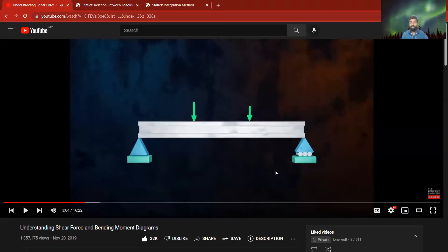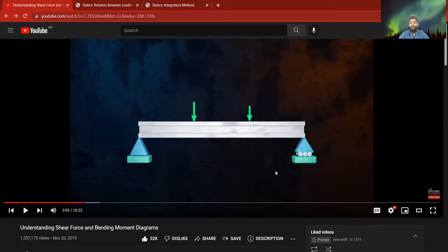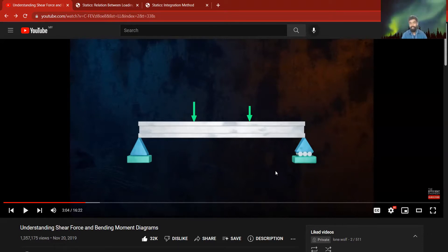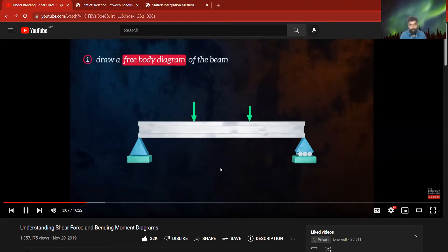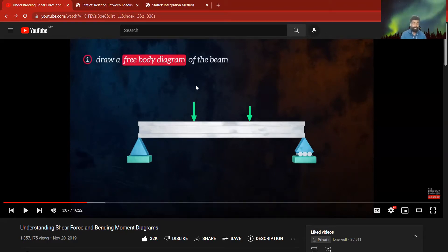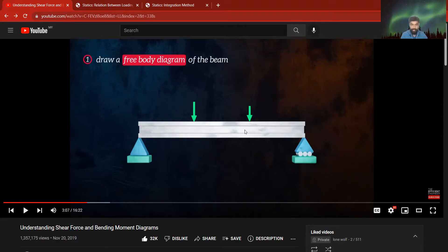Now the video will cover the three main steps to follow in finding the forces through the graphical method — we haven't entered into calculus or integration yet. The first step is to draw a free body diagram, making sure you know the direction each force is pointing.